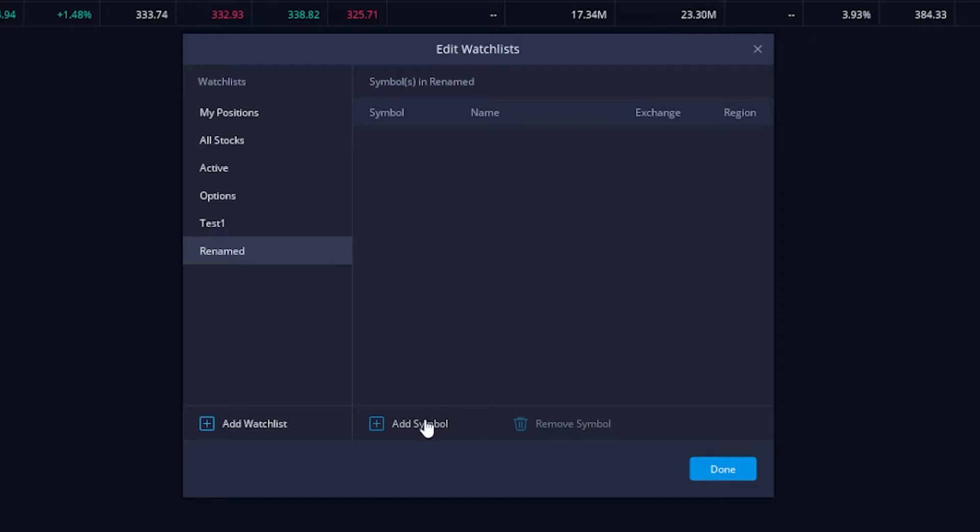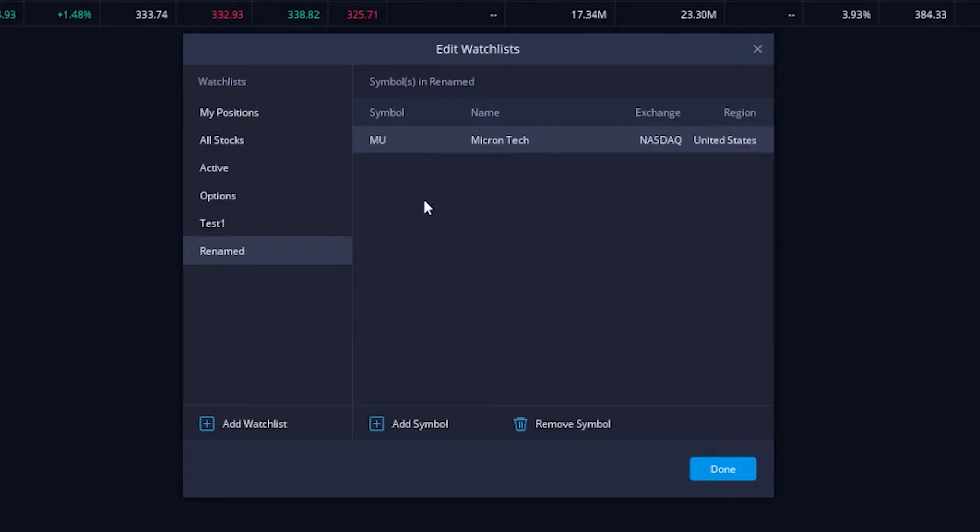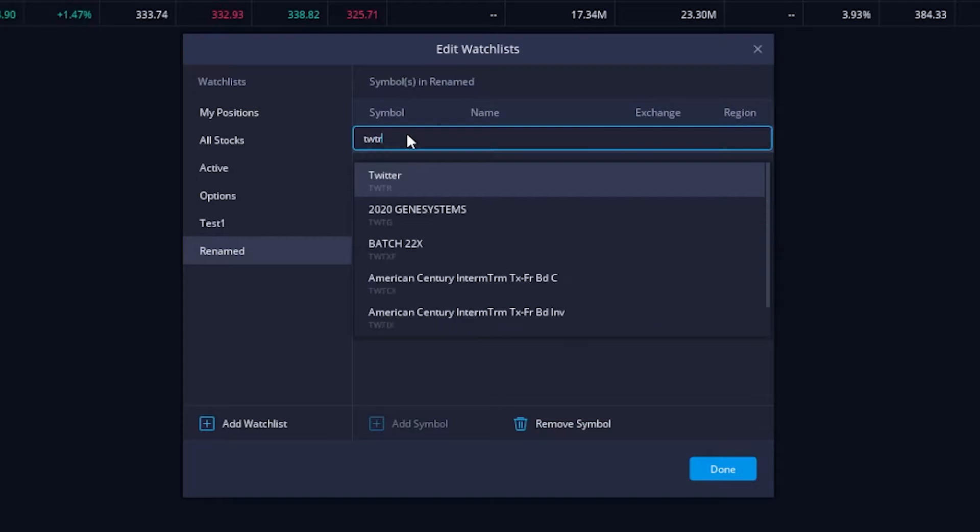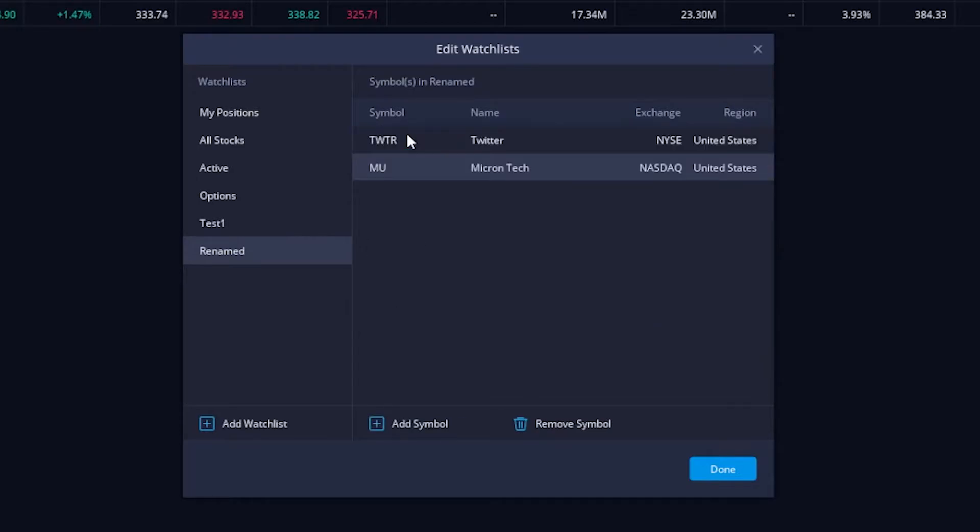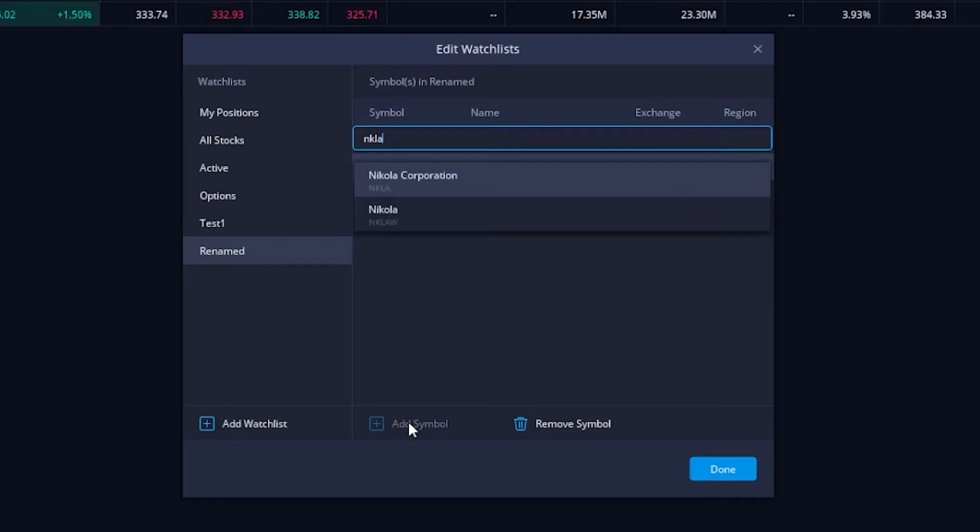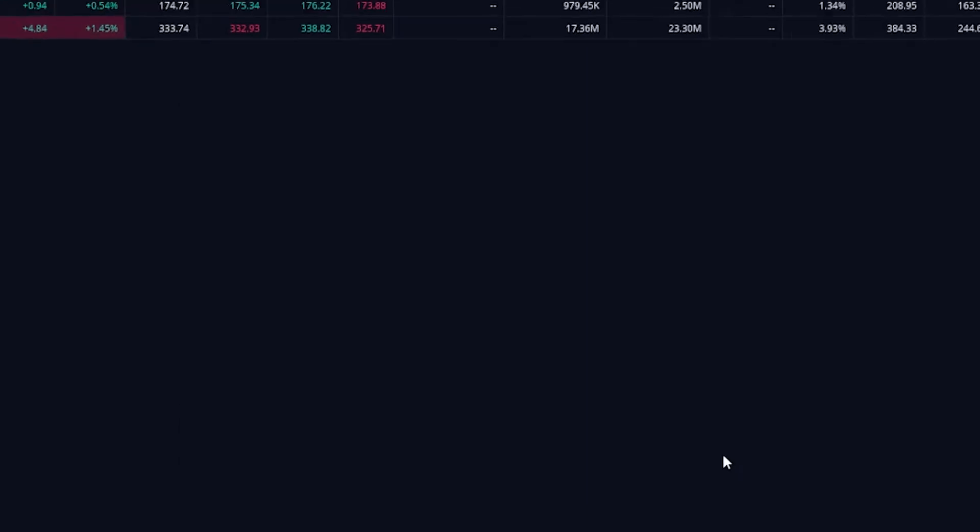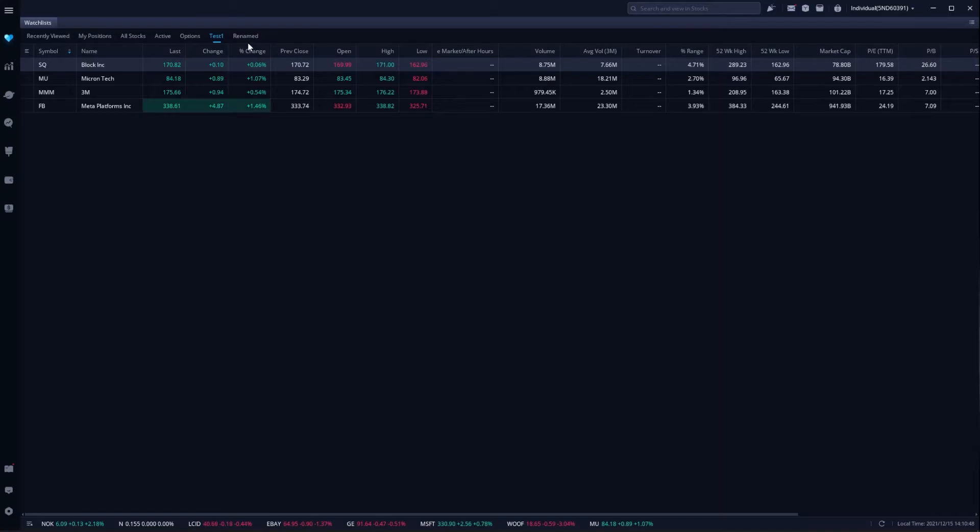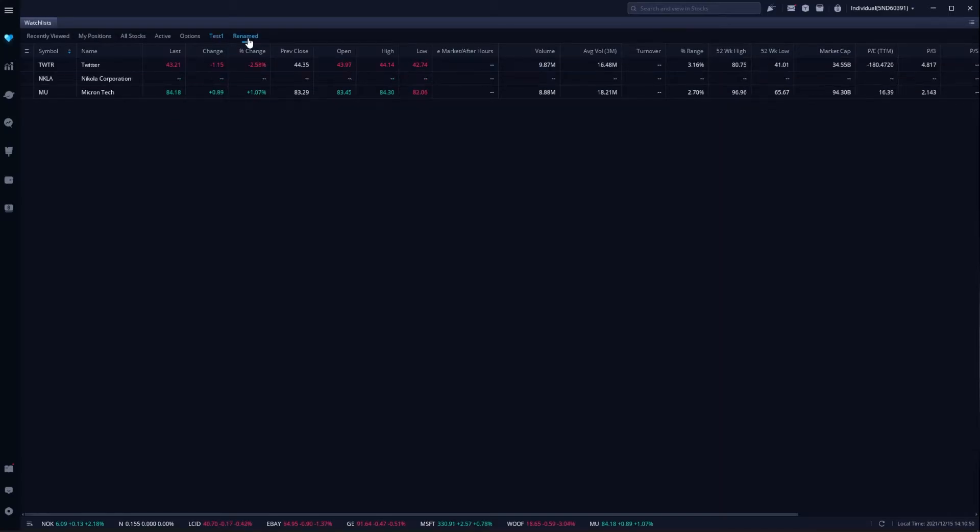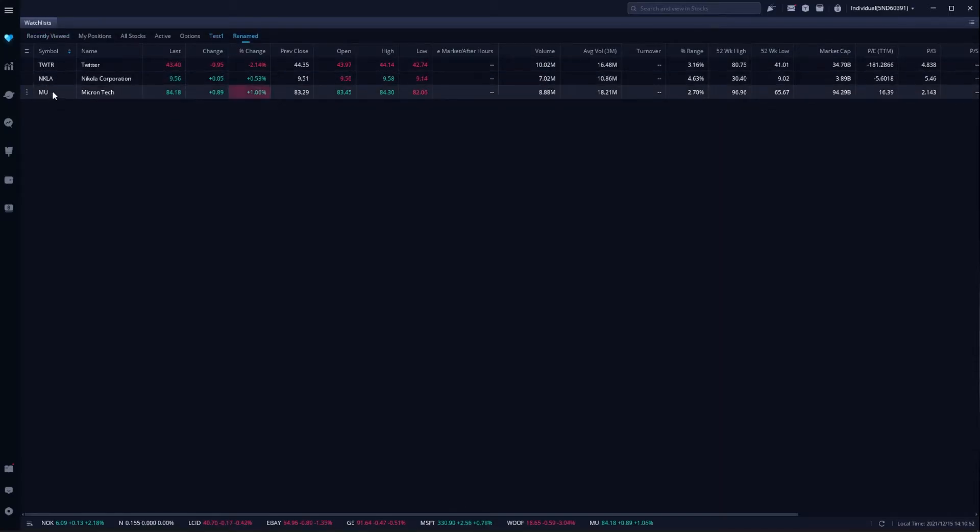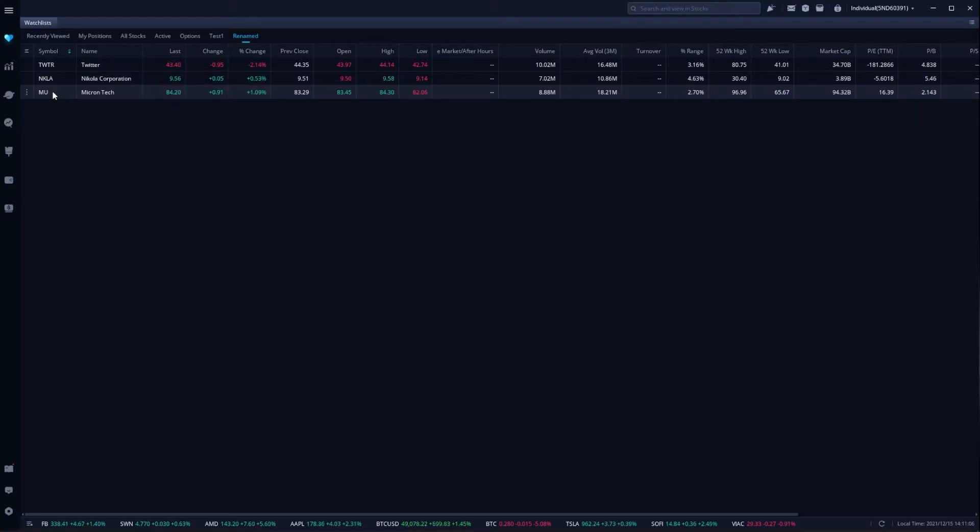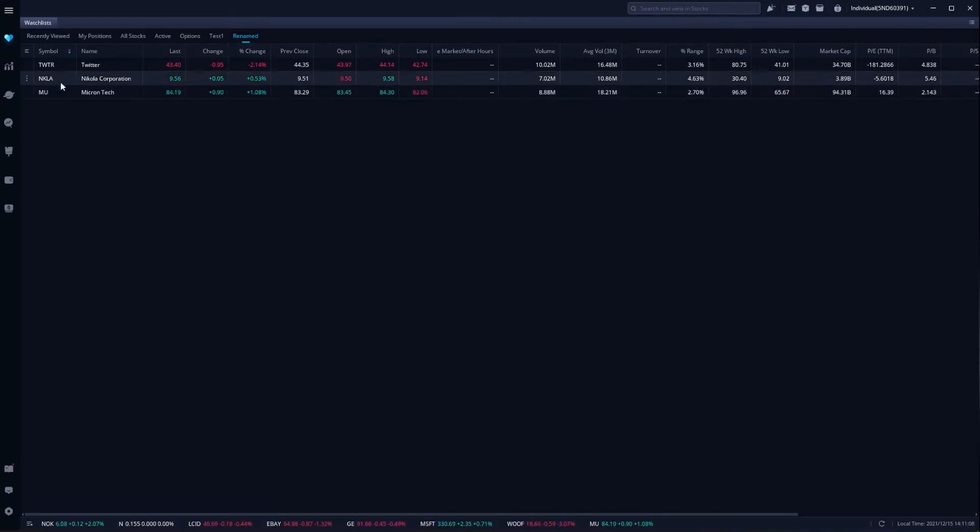Just like before, if we wanted to add some symbols, just go ahead and add symbol. Throw in Micron, we'll throw in Twitter, and we'll throw in Nikola for some reason. There we go, and once again, if we hit done, we will see it at the very top, my renamed watchlist. If I click on that, we can now see the symbols that I added. So you can see creating a new watchlist or editing a current watchlist is actually very easy in here.